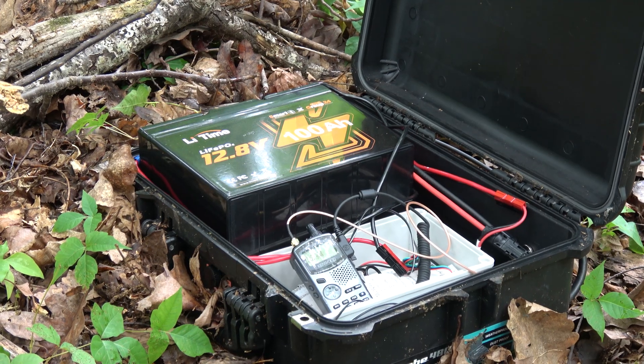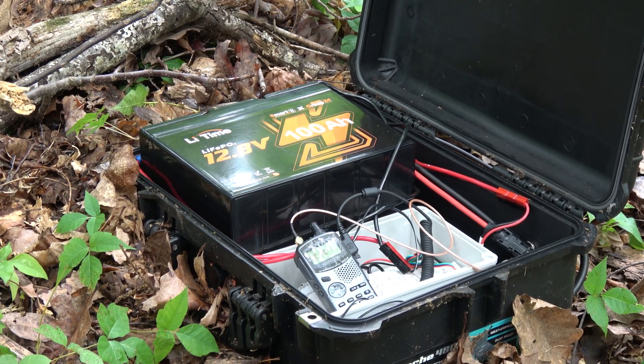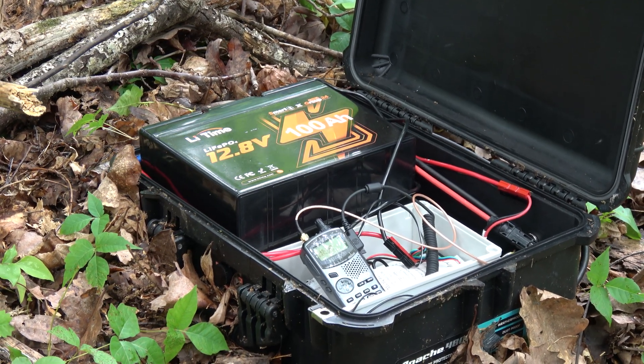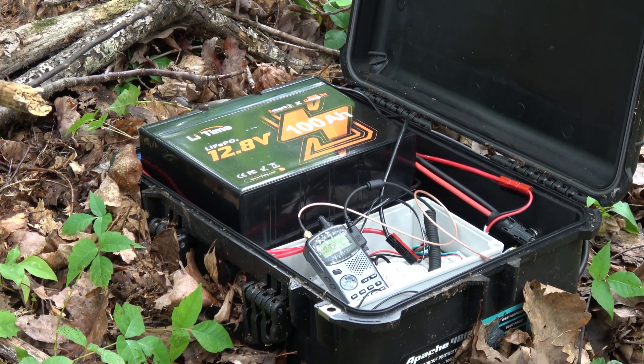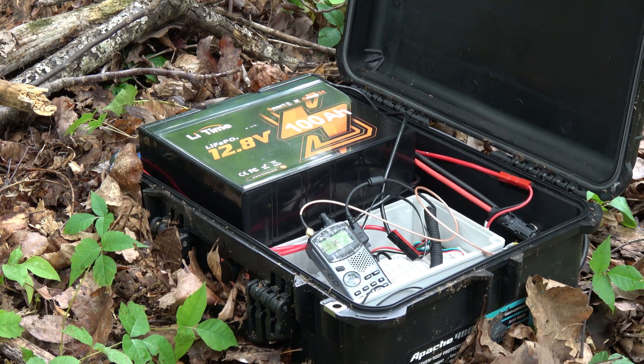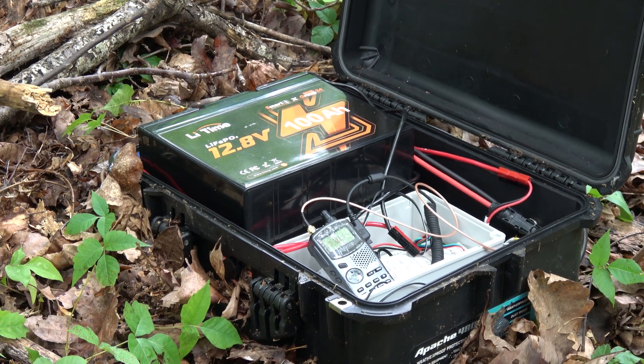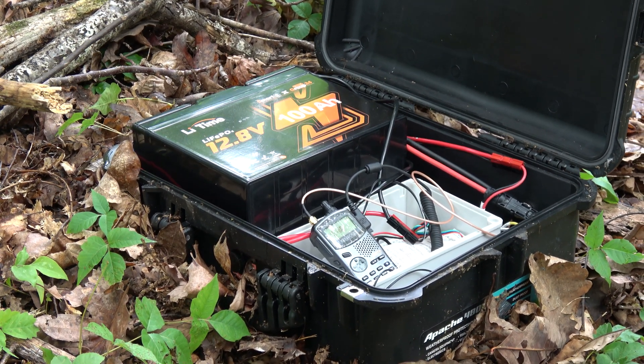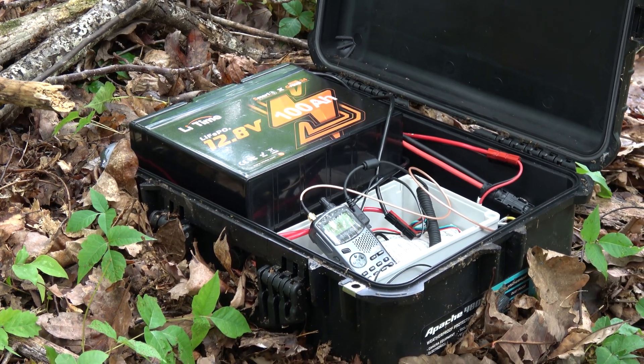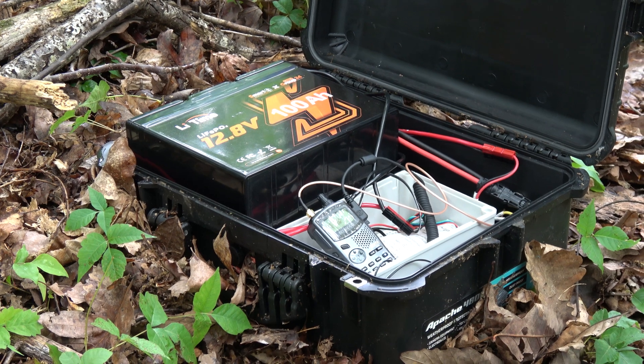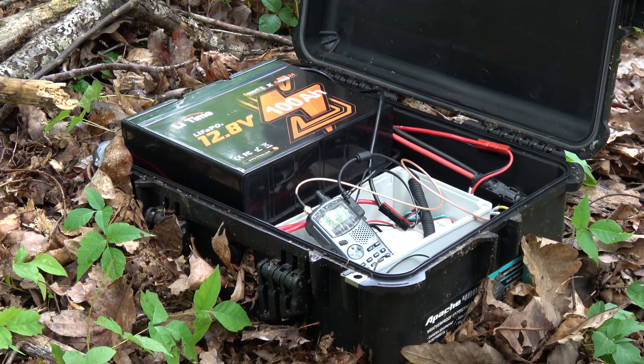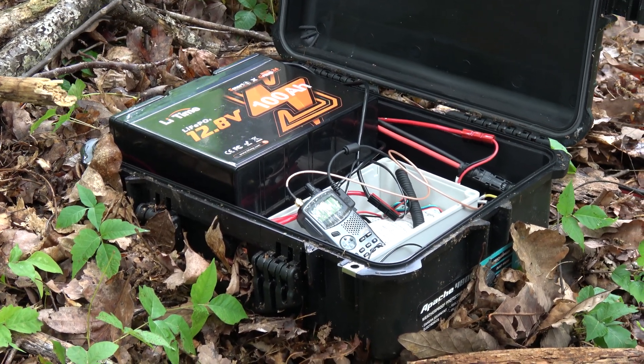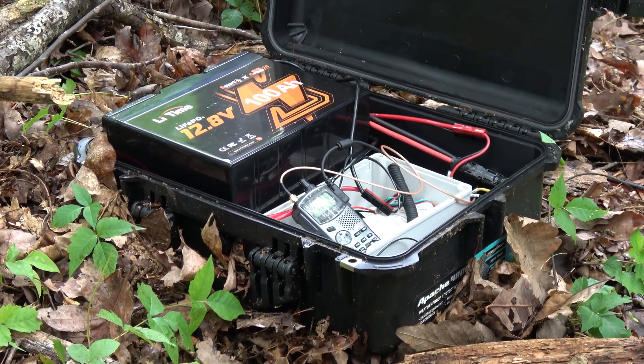As mentioned in the first video in the new Digipeter build series, we're looking to upgrade our remote Digipeter setup with a new battery that can deal with cold temperatures. And that's what we're looking at doing with this new battery here from LeeTime. But will it make the cut? Join me as we test it and let's find out if it does.